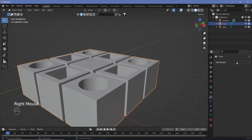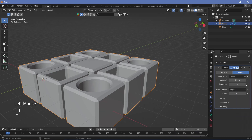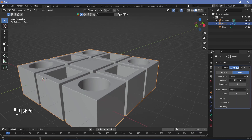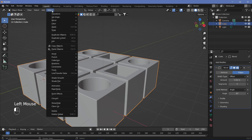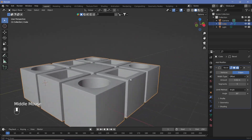Select your cubes, add a bevel modifier, increase the segments to about 5, and decrease the amount to something like 0.02 to sharpen up the edges. Finally, go to Object and select Shade Smooth — you should now have this sort of array set up.